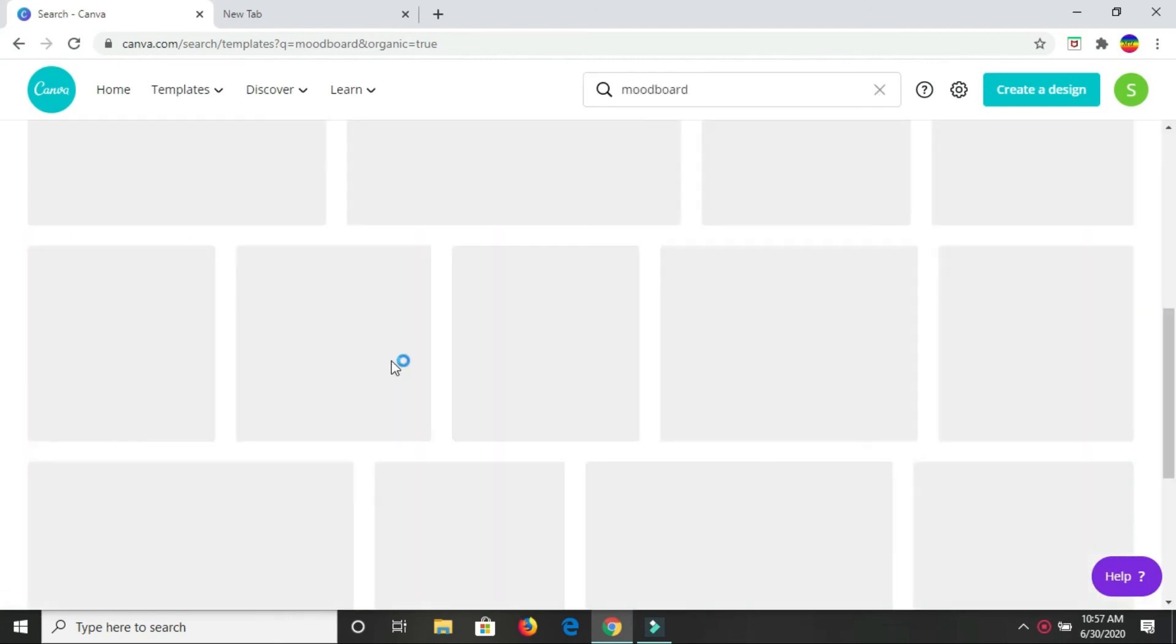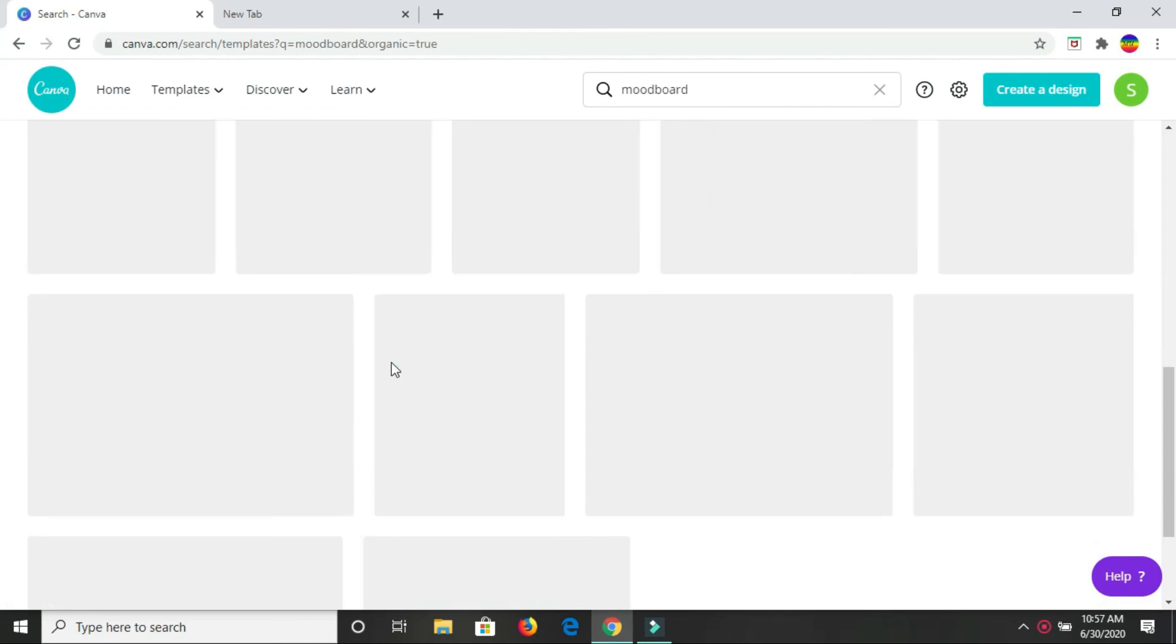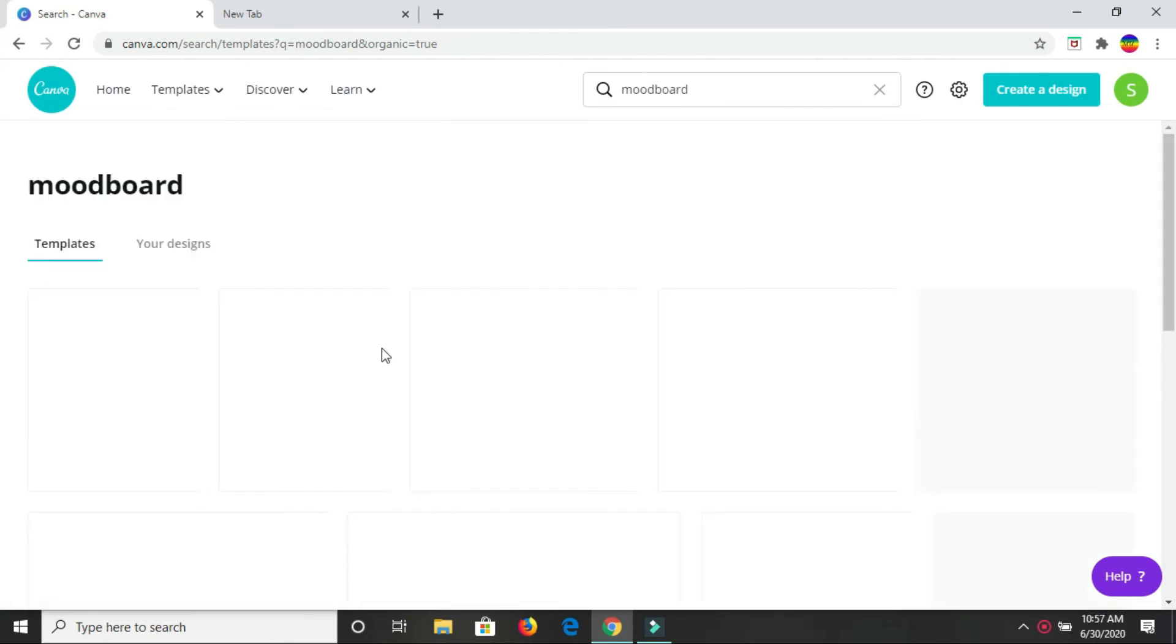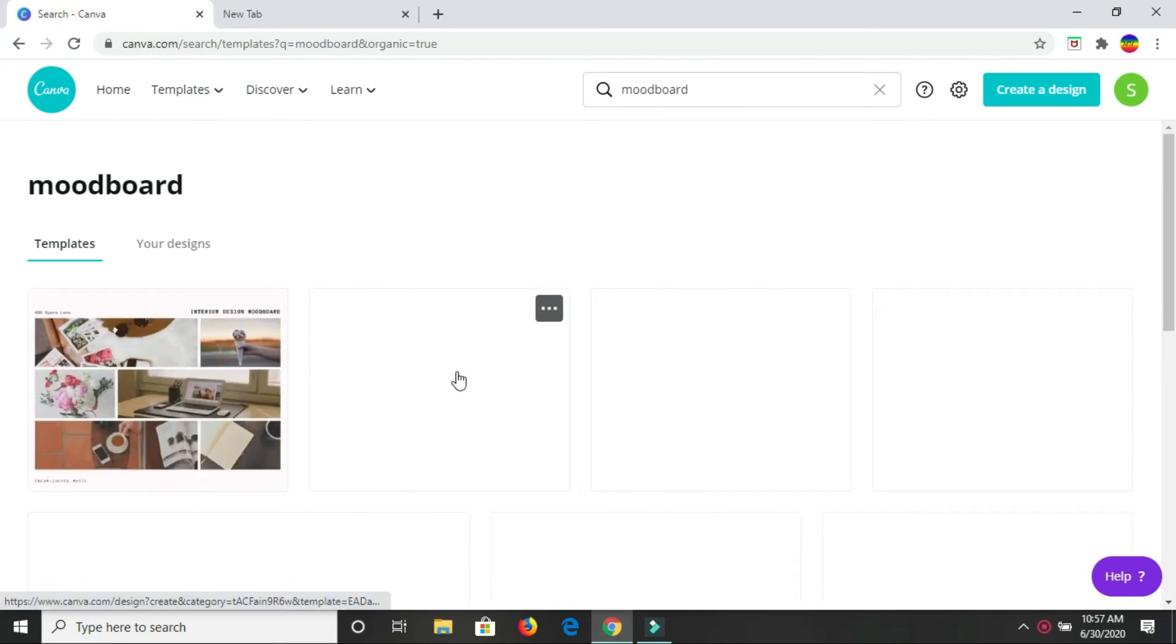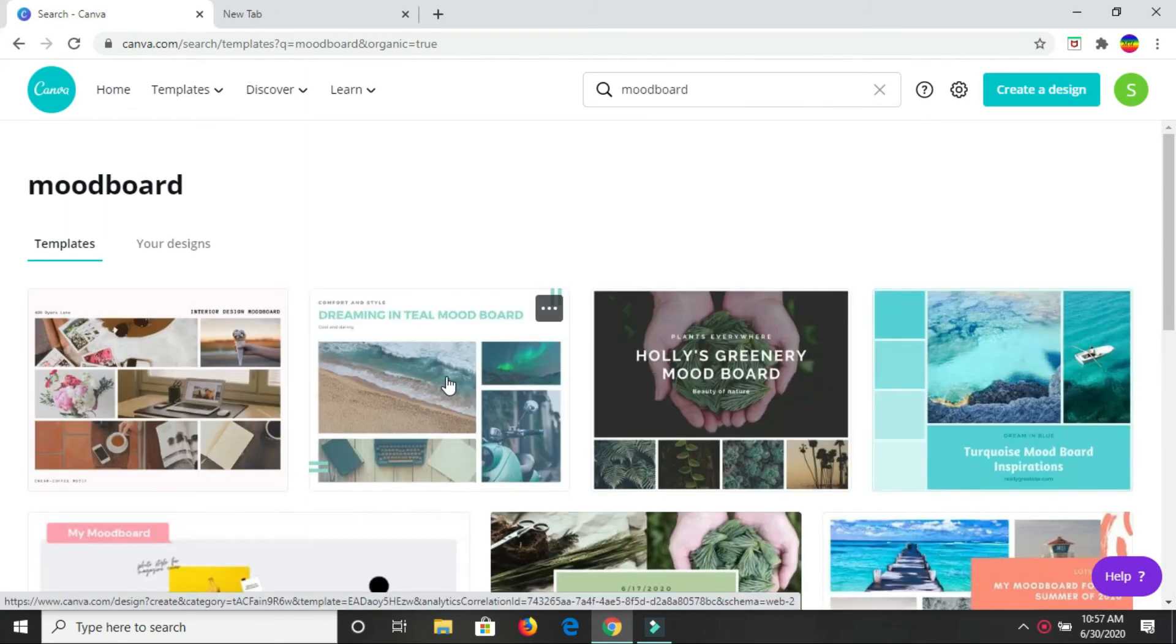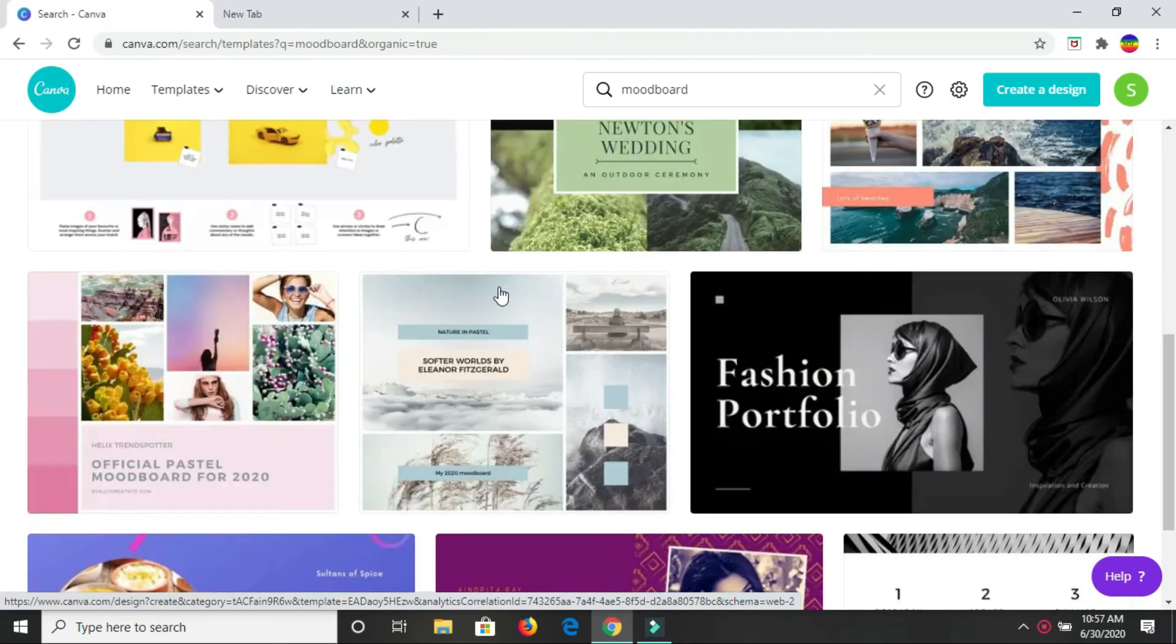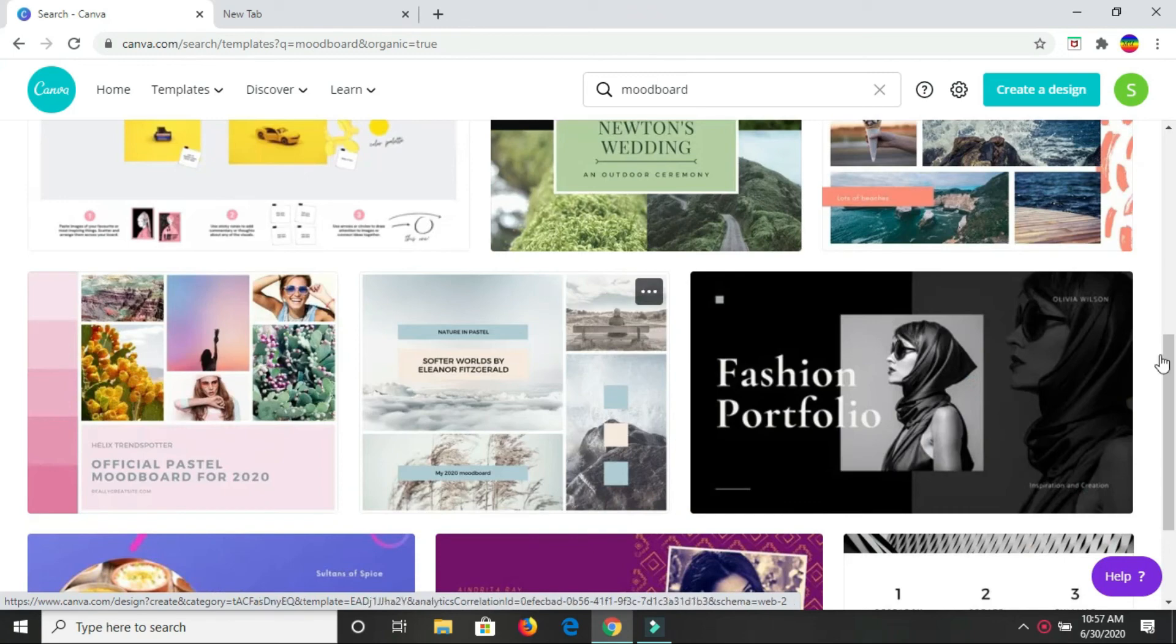Now, Canva has a few designs that you can look at as a form of inspiration for what you would want to have your mood board looking like. Or if you'd like to edit any of these boards and use them, then you'd be free to do so.